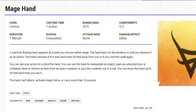So how do we apply this to Dungeons and Dragons? We have to apply it very carefully. It specifies you can manipulate an object, open or unlock doors and containers, stow and retrieve an item from an open container, or pour the contents of a vial out. There is a weight limit of 10 pounds. It doesn't make an attack, so anything classified as an attack we can't use.